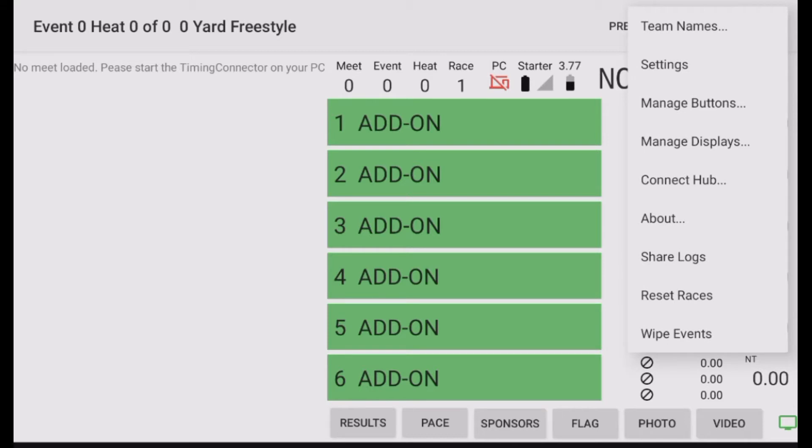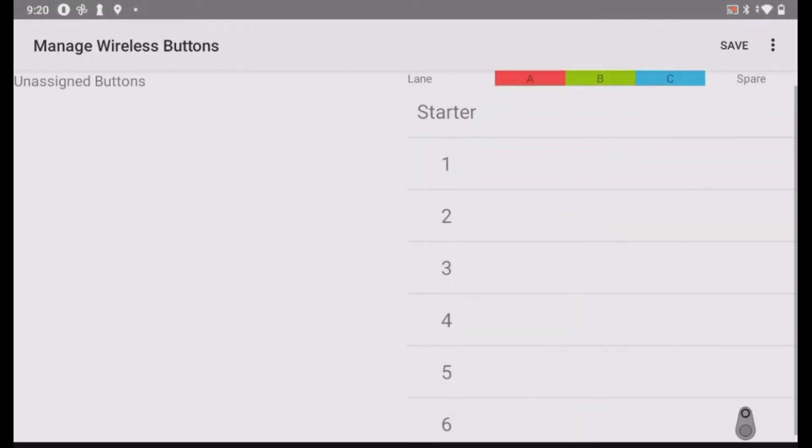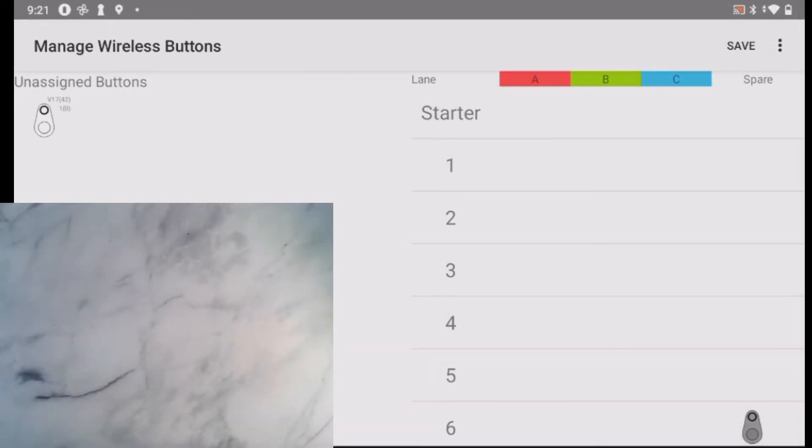To do this, I go to the menu and select Manage Buttons. This screen has a right side where I can see which button is assigned to which lane. The left side shows any buttons that are not assigned yet.